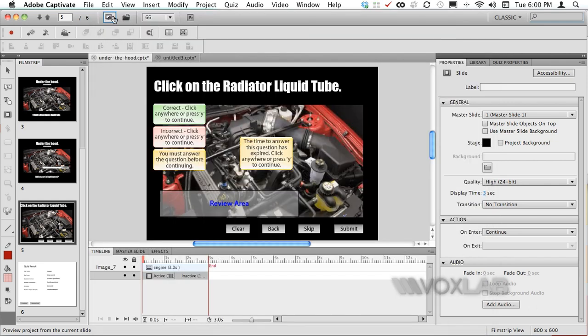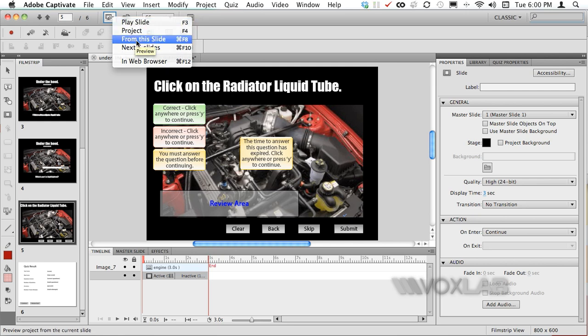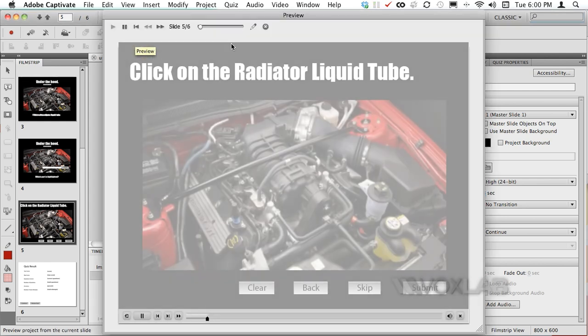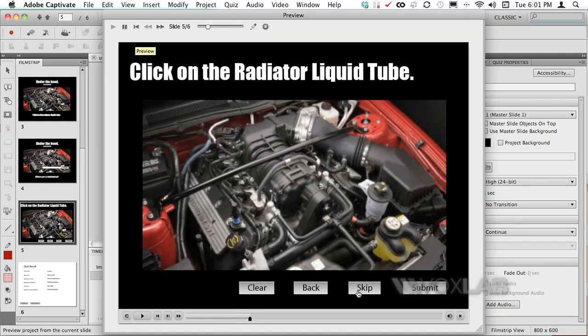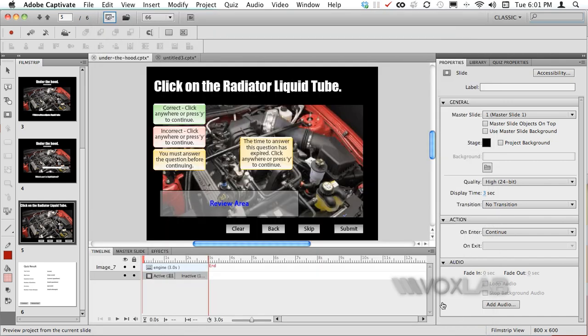Another case that I want to simulate now is to play this slide one more time but this time I'm gonna try to skip the question. Captivate will consider this one as failing the question because I have set that the question cannot be skipped. In this case you will have to inform your e-learner the question cannot be skipped.